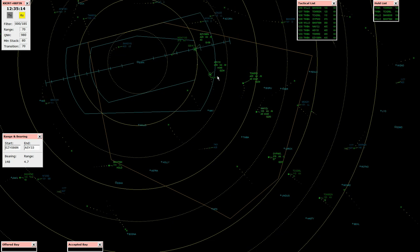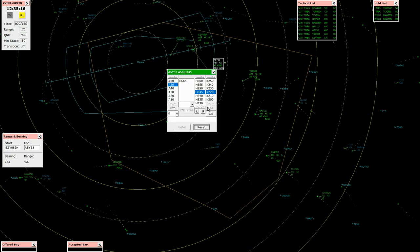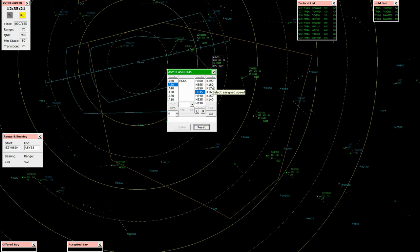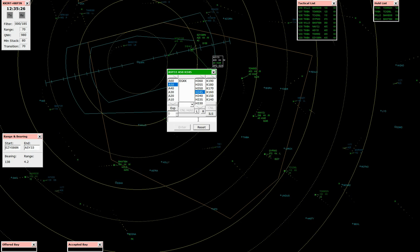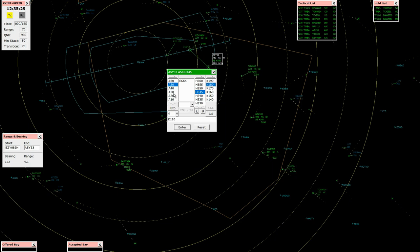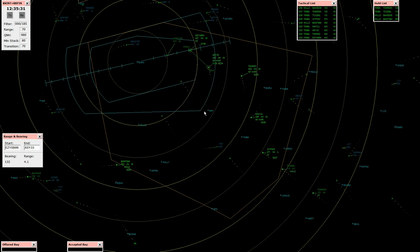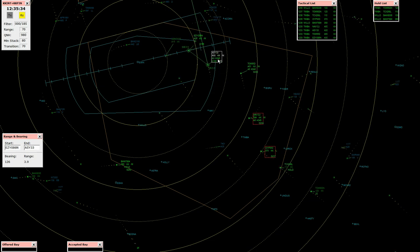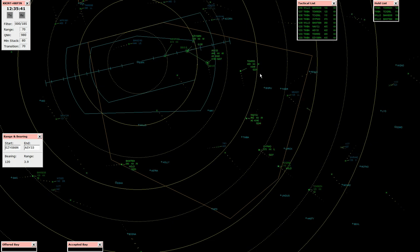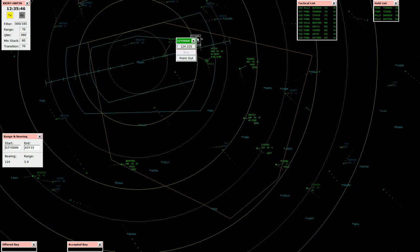Fly heading 345, descend 5,000 feet, QNH 980. Level flight level 90, Speedbird 7984, radar contact. RZ 33, speed 180 knots, descend 3,000 feet. Speed 180 at 3,000 feet. Speedbird 70, 86 November, established on the ILS 26L. Contact tower 124.225, bye bye.